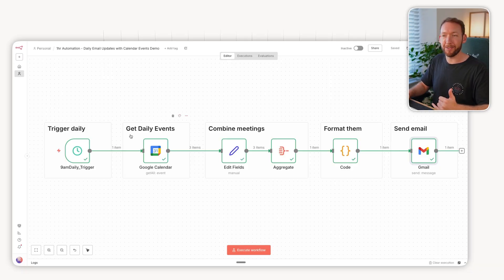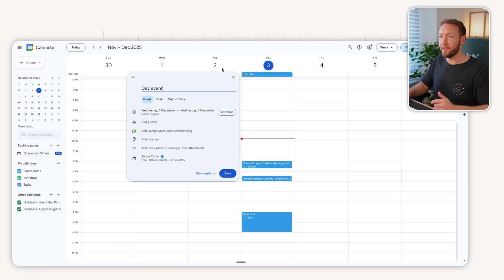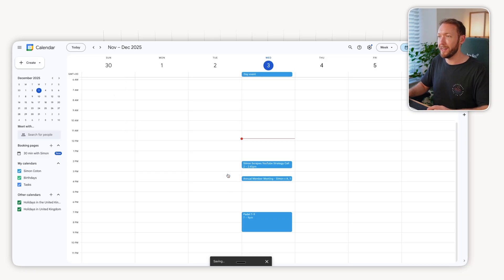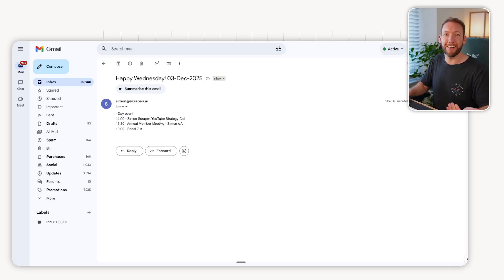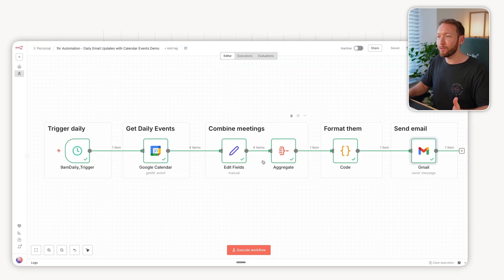It's a complete linear path, so it doesn't consider any edge cases. For example, if I had a day event for the whole day, I wonder how it would actually treat that. Let's rerun it. And you can see it's already broken, right? It doesn't really understand. It just says dash day event. It doesn't actually put any of that detail.